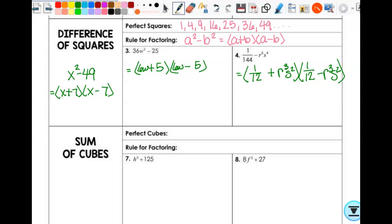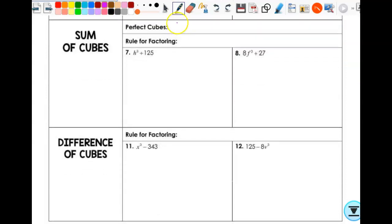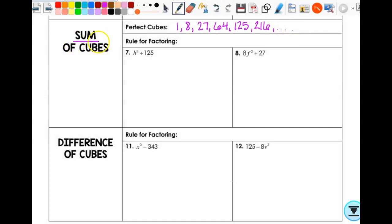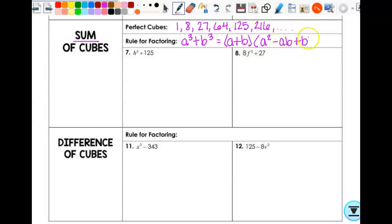Let's start with the sum of cubes. Perfect cubes could be 1, 8, 27, 64, 125, 216, and so forth — anything to the power of 3. Your rule for factoring: if it's a sum of cubes, a³ + b³, this is going to give you (a + b)(a² − ab + b²). One thing you need to know for the rule is the acronym SOAP. This stands for Same, Opposite, Always Positive.